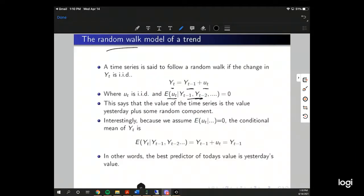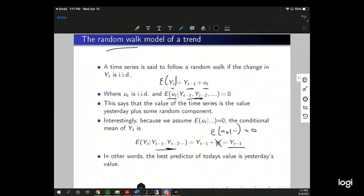Interestingly, because we assume the expected value of the error term is zero, the conditional mean of y_t — taking the expected value of the function conditional on everything on the right-hand side — equals y_{t-1} plus u_t. Since the expected value of u_t conditional on past values is zero, that term drops out. We're left with y_{t-1}: the best predictor of today's value is yesterday's value. So if you were going to bet on a stock price today, the best predictor is the stock price yesterday.